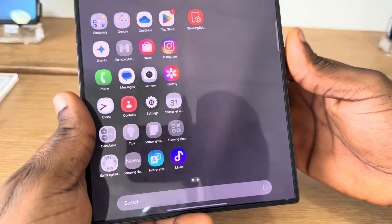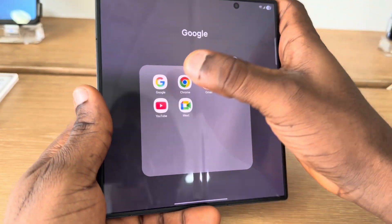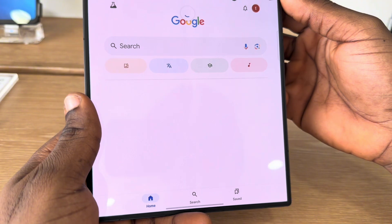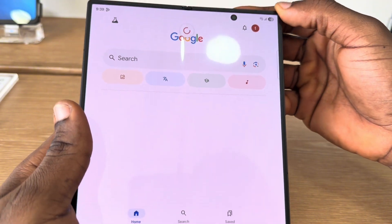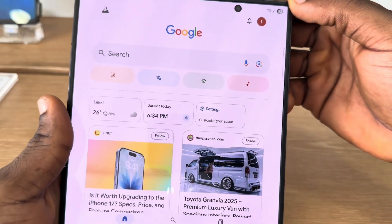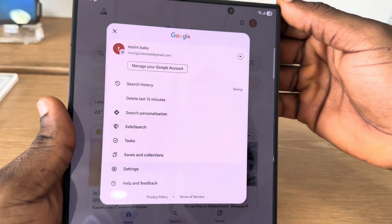The first thing is to open up the Google app on your phone. If you can't find it, head over to your Play Store and download it. After that, click on the profile icon at the top right corner.